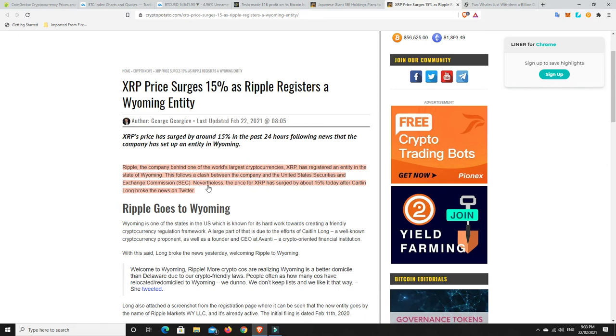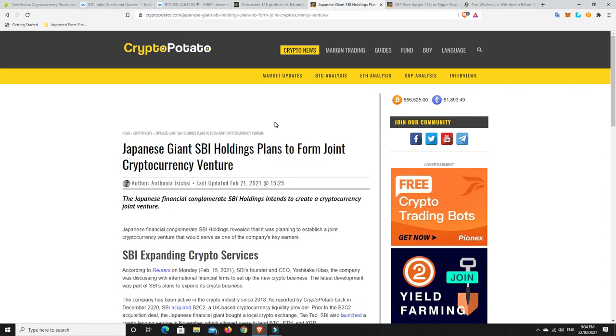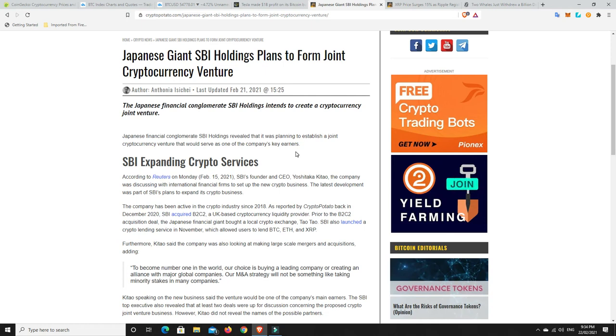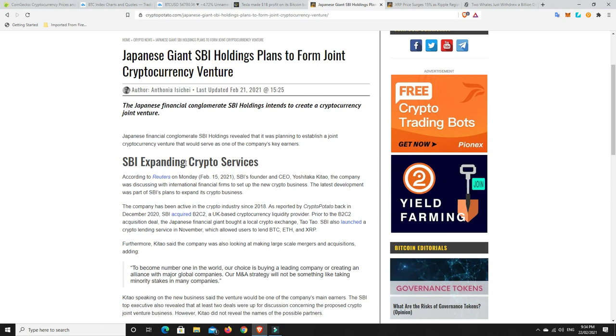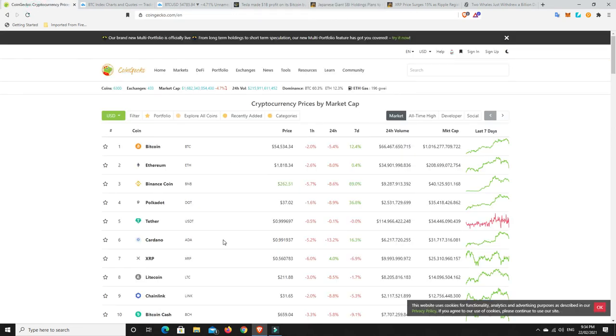One of XRP's major investors, Japanese giant SBI Holdings, plans to form a joint cryptocurrency venture. SBI founder and CEO revealed the company was discussing with international financial firms to set up the new crypto business. They are massive holders of XRP. The prices that they likely bought XRP for were probably a cent or two. So they're still doing alright considering XRP's sitting at around 50 cents. They're still up likely around 50X from when they got in.